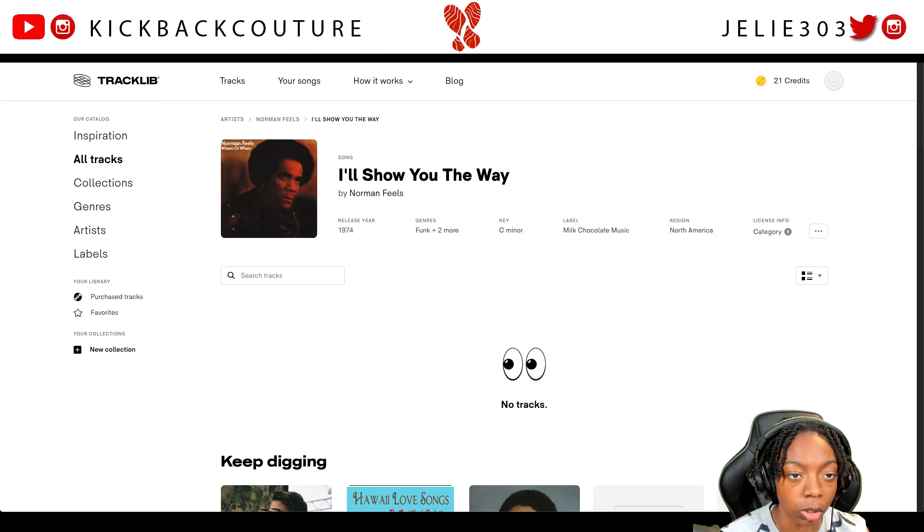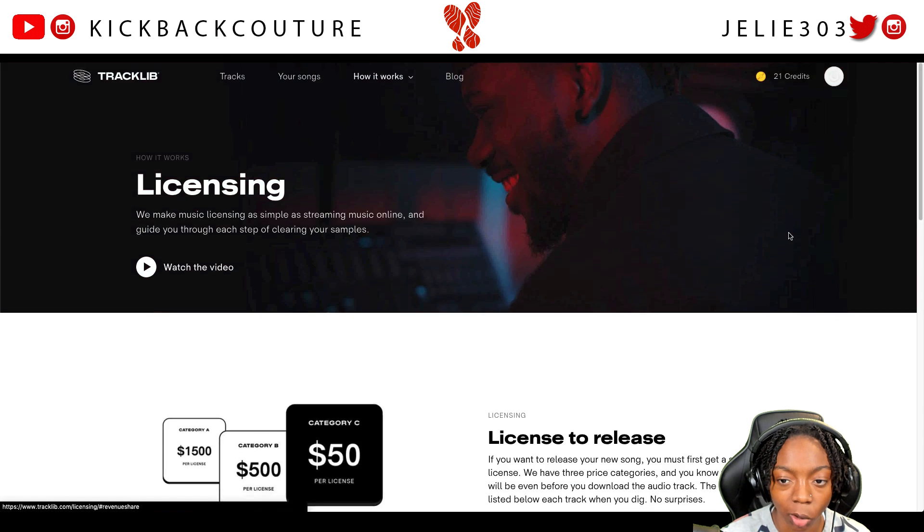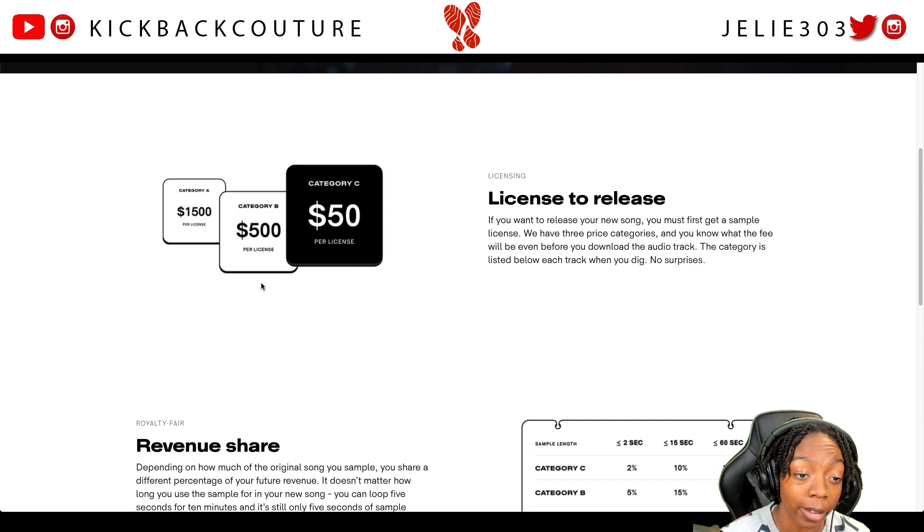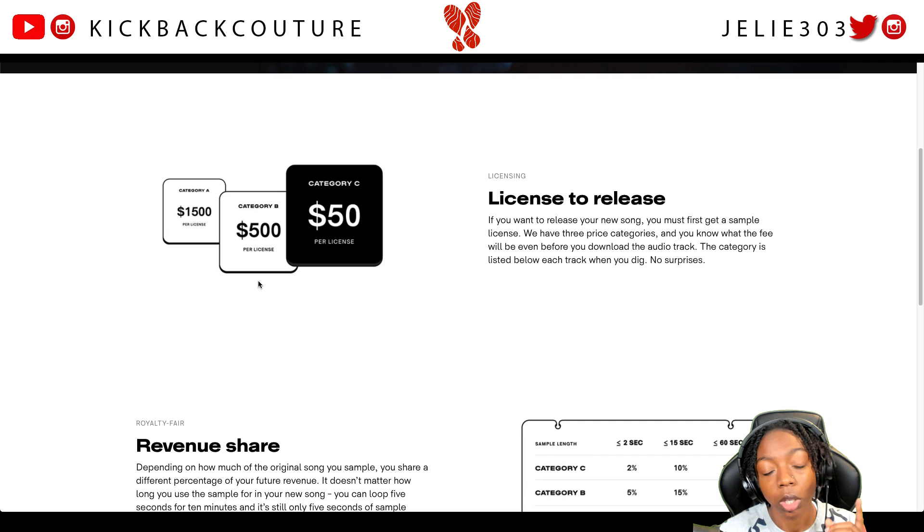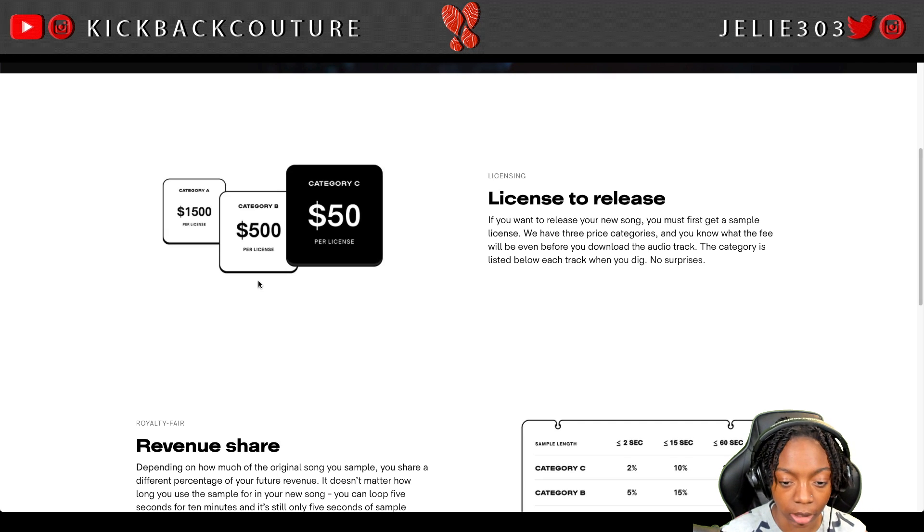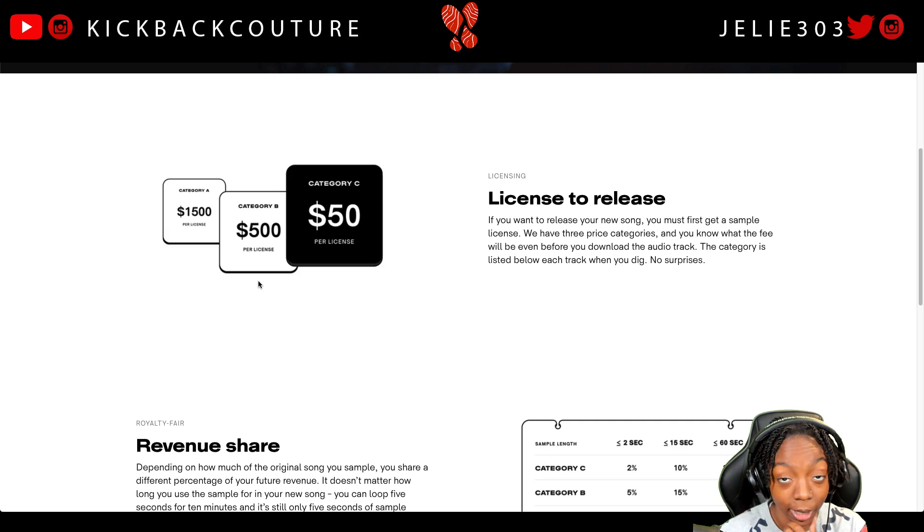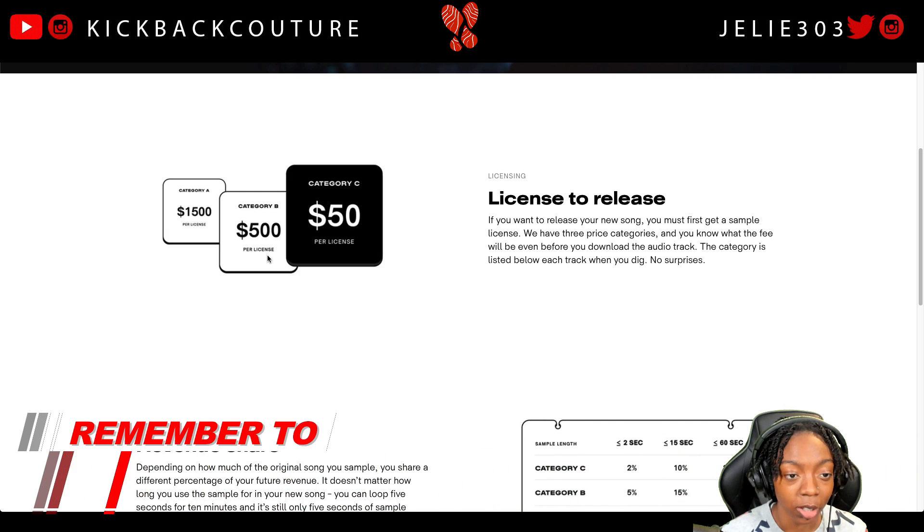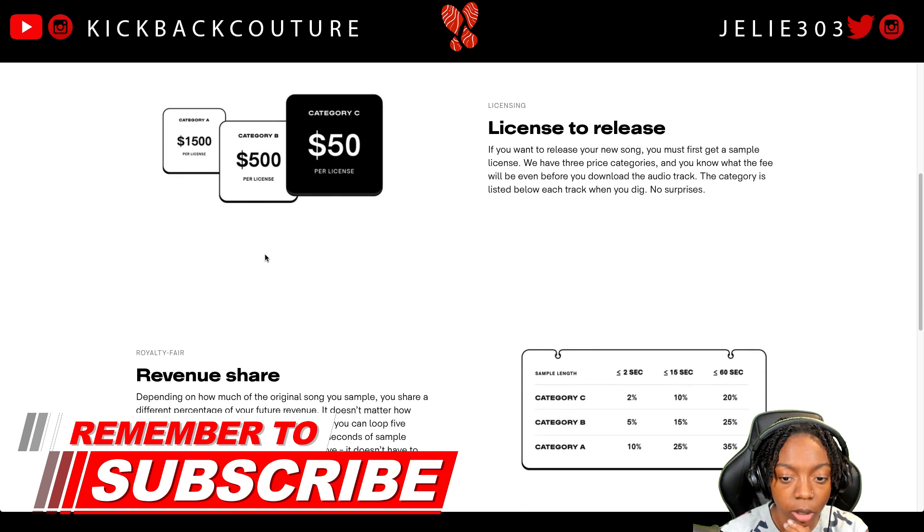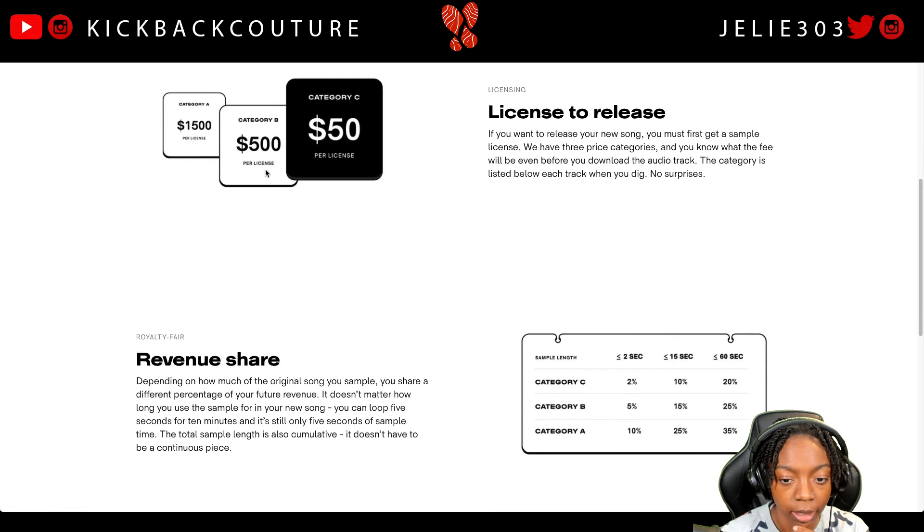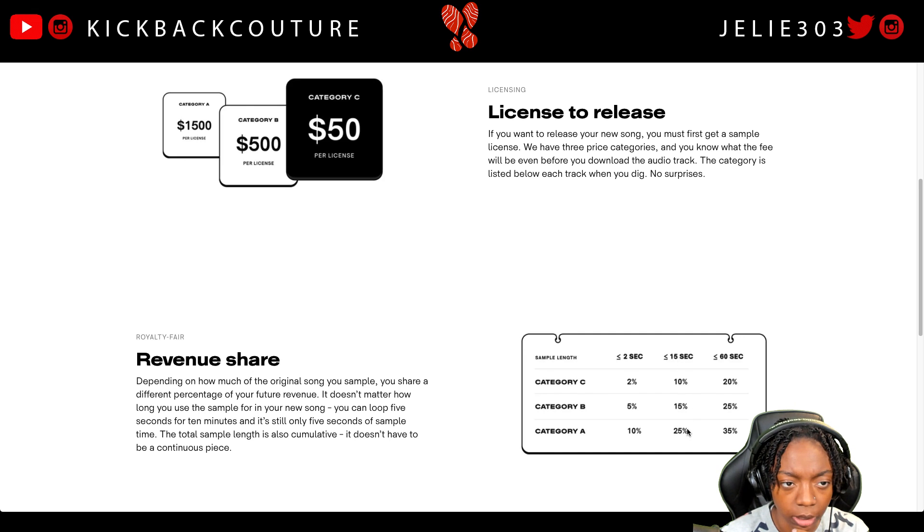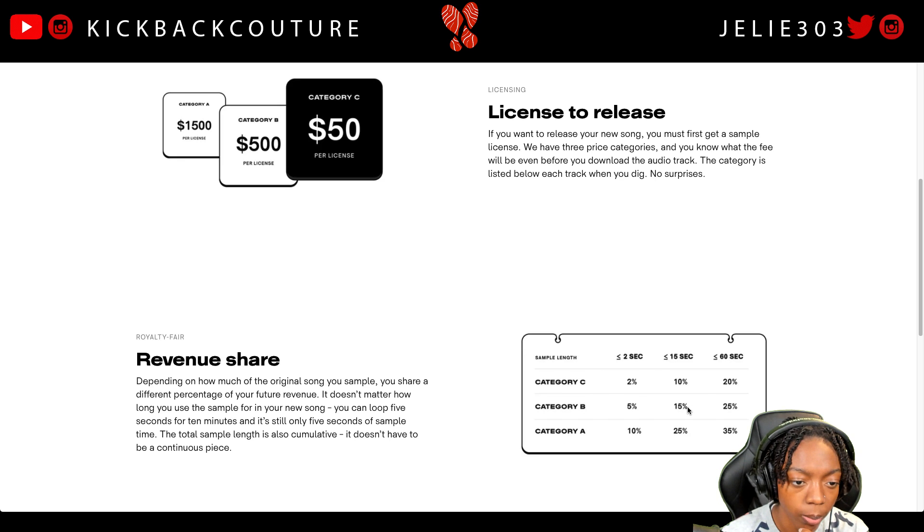And then the other one I use is called I'll Show You the Way by Norman Fils and it's category B. So this one will cost me 500 to clear, so be sure you check and see how much these licenses are because you might mess up and get a sample that's gonna cost you a ridiculous amount and regret it later. But 500 to clear the sample, which is cool, that's doable. I use less than 15 seconds.